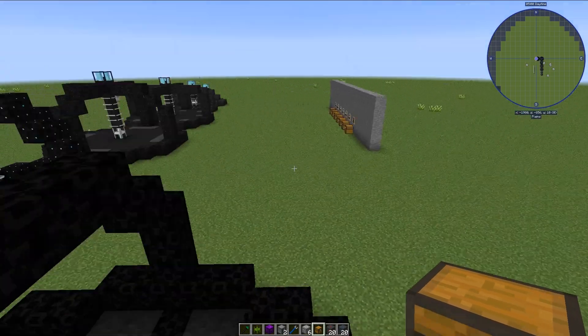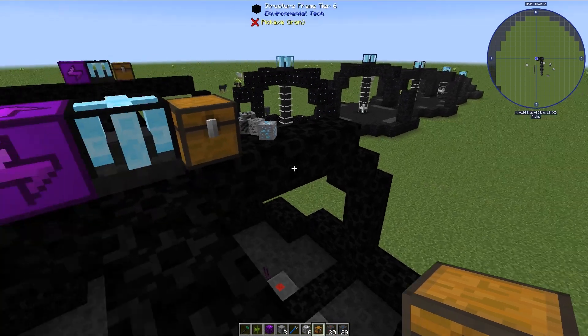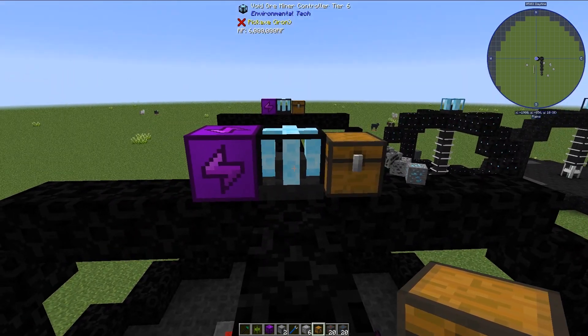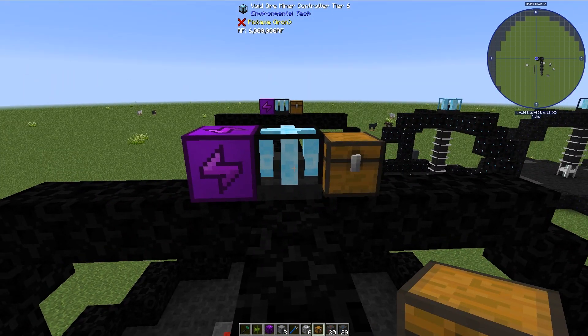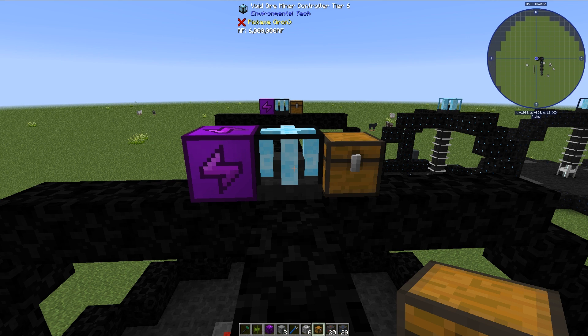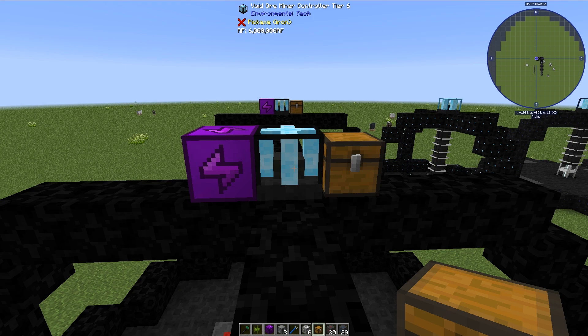So I think that's just about all for the basics of the void ore miners. If you enjoyed this video give me a like. If you enjoy automation in minecraft check out my other videos on my channel because that's kind of what I specialize in. Signing off I am minecraftphenom08 and I will see you next time.